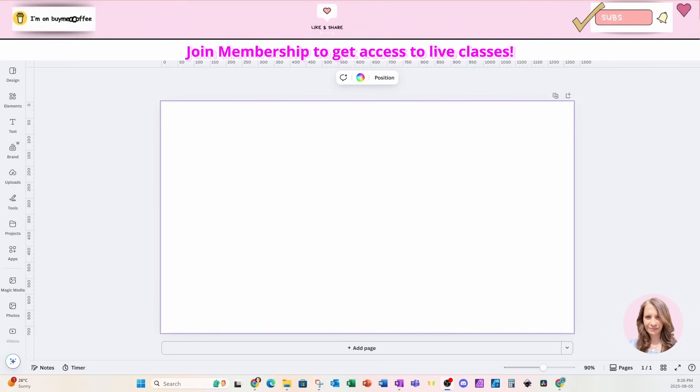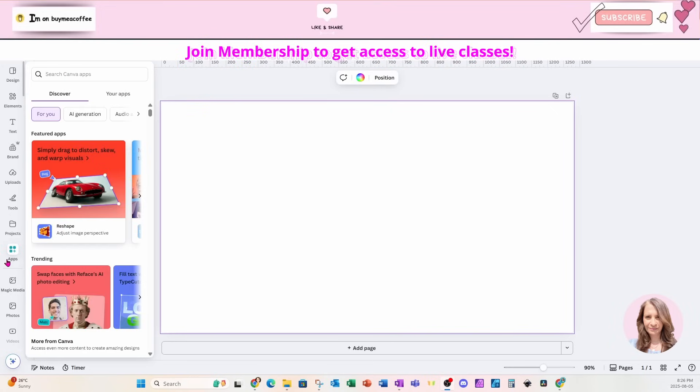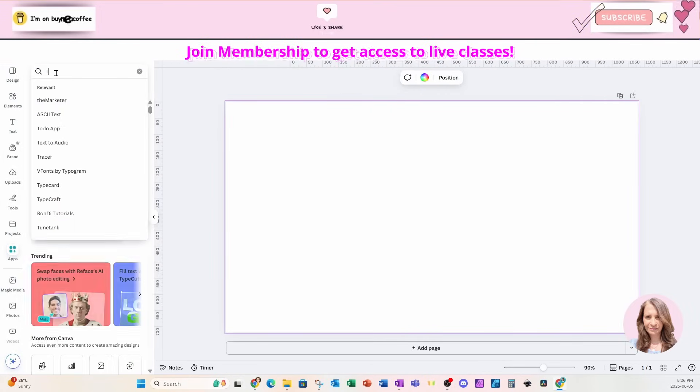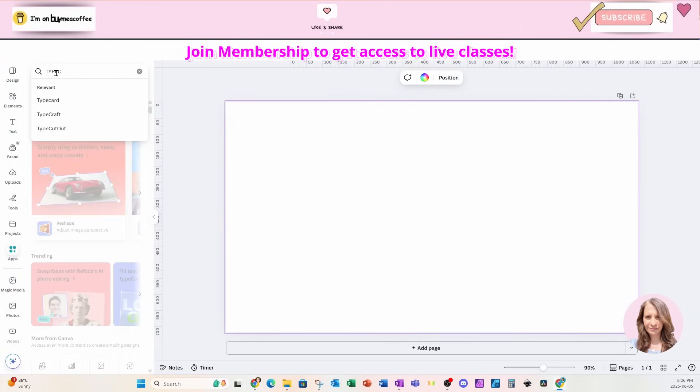Welcome back folks. I'm going to start off this tutorial by going to my apps section and I'm going to search for an app called Typecraft.